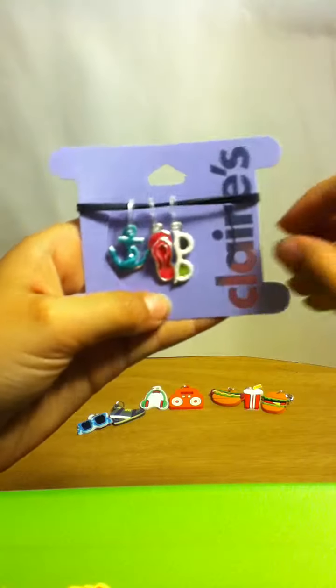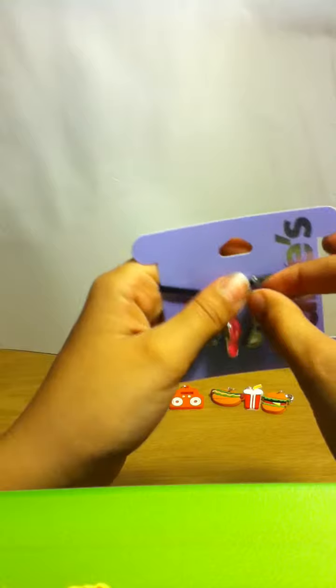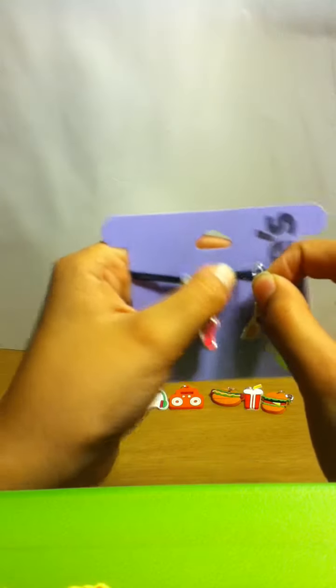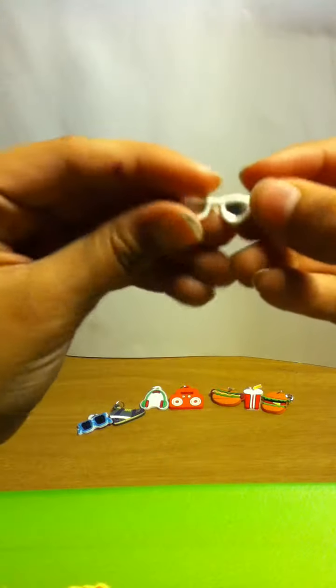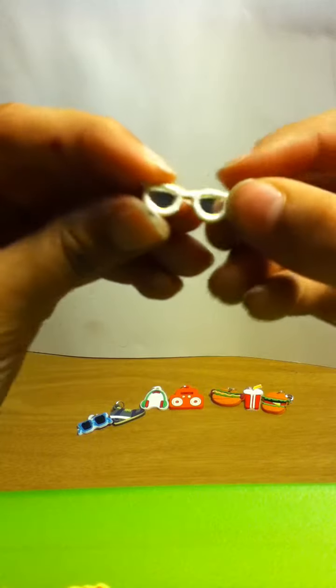Oh, I don't need my scissors to cut these. These are the ones from Claire, but Claire's, and they come off really easily.